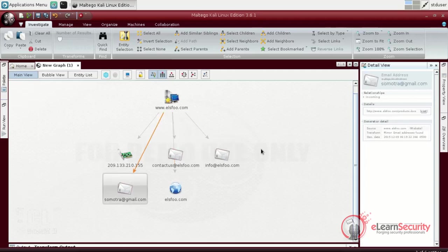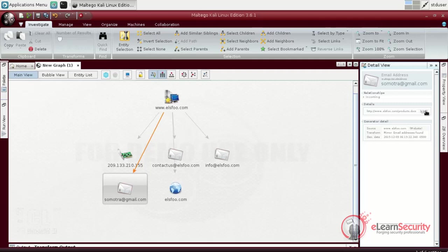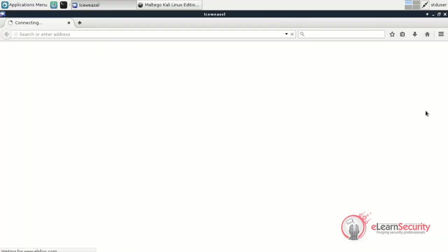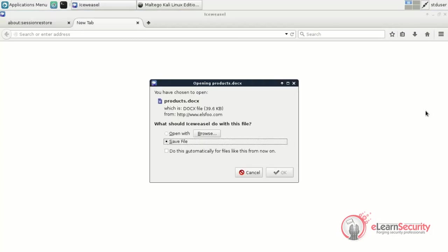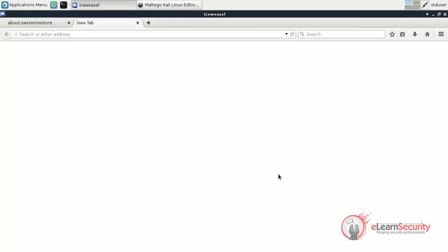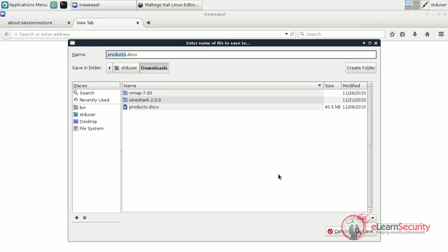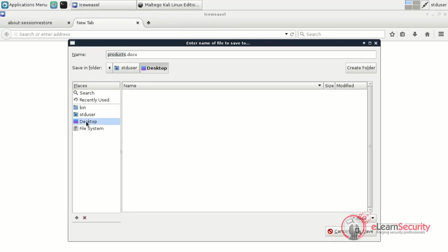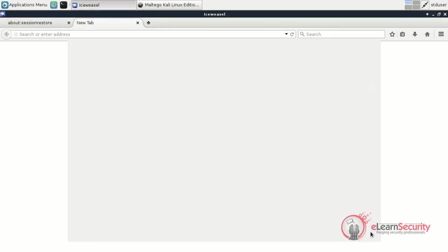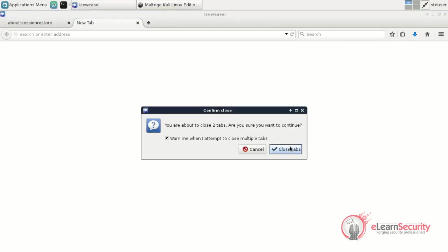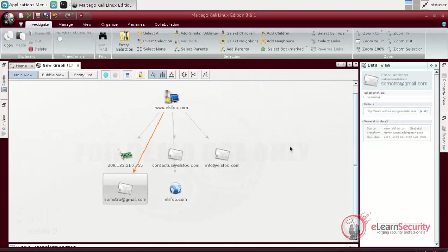By inspecting the last email address detail, we can see that it has been found in a file called products.docx, hosted on the target website. As you can imagine, this document may contain important information. So, by clicking on View, we can save this file for further details on the next phases of our pen test. It's also important to keep a full and detailed list of all the valuable information gathered on the target website. For now, let's say that our investigation on the website object is done and it's time to move on to the domain entity discovered before.